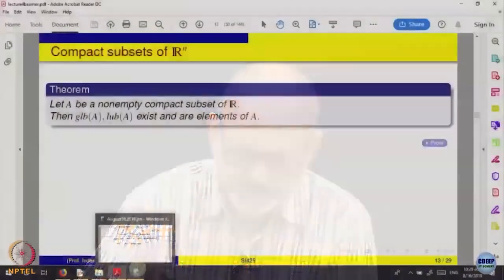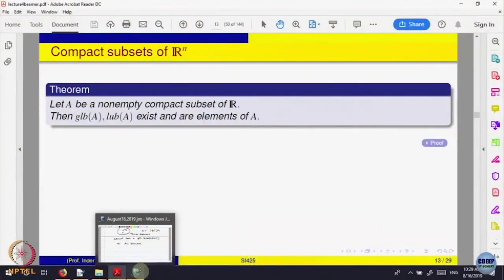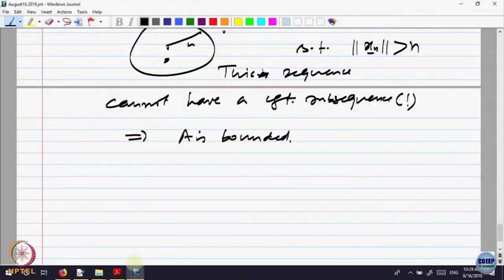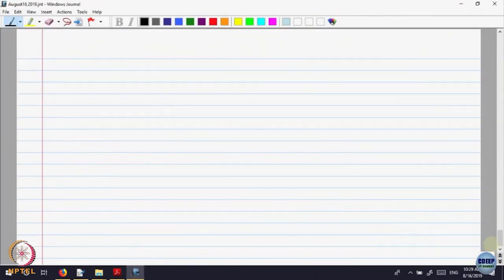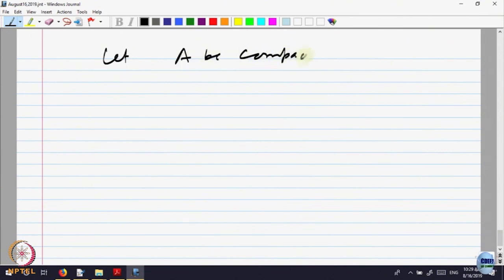It is a very important thing. Let us try to prove that the greatest lower bound and least upper bound both are inside the set. Let A be compact — when I do not write A, it could be in R^n also, any subset. A is compact.